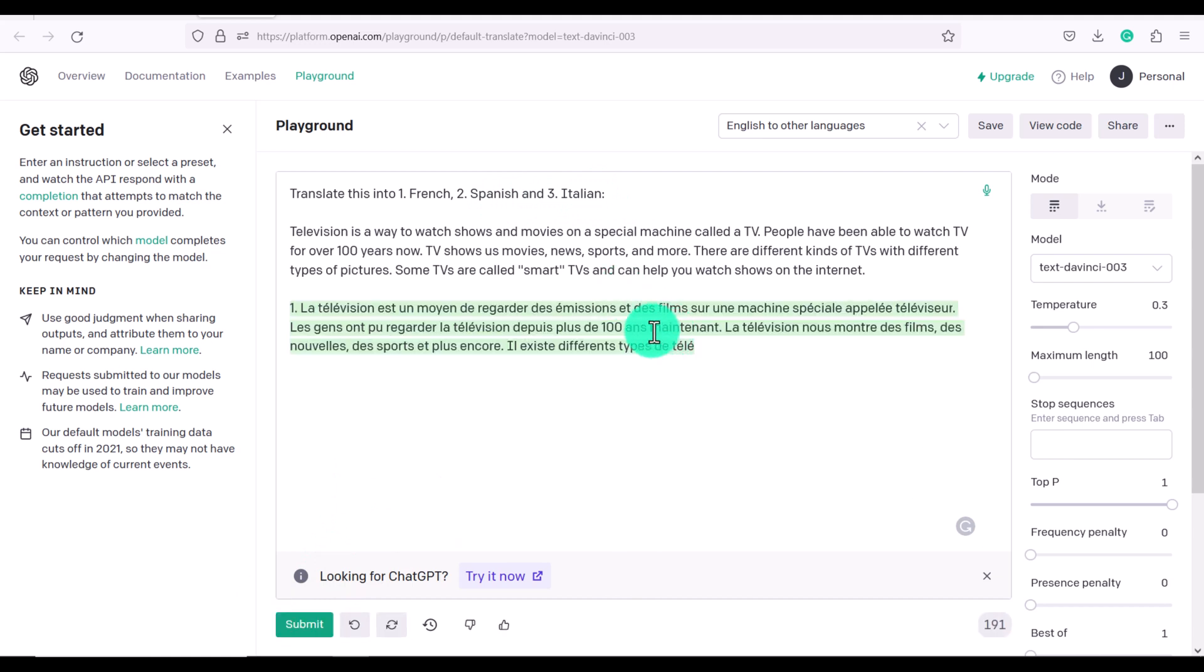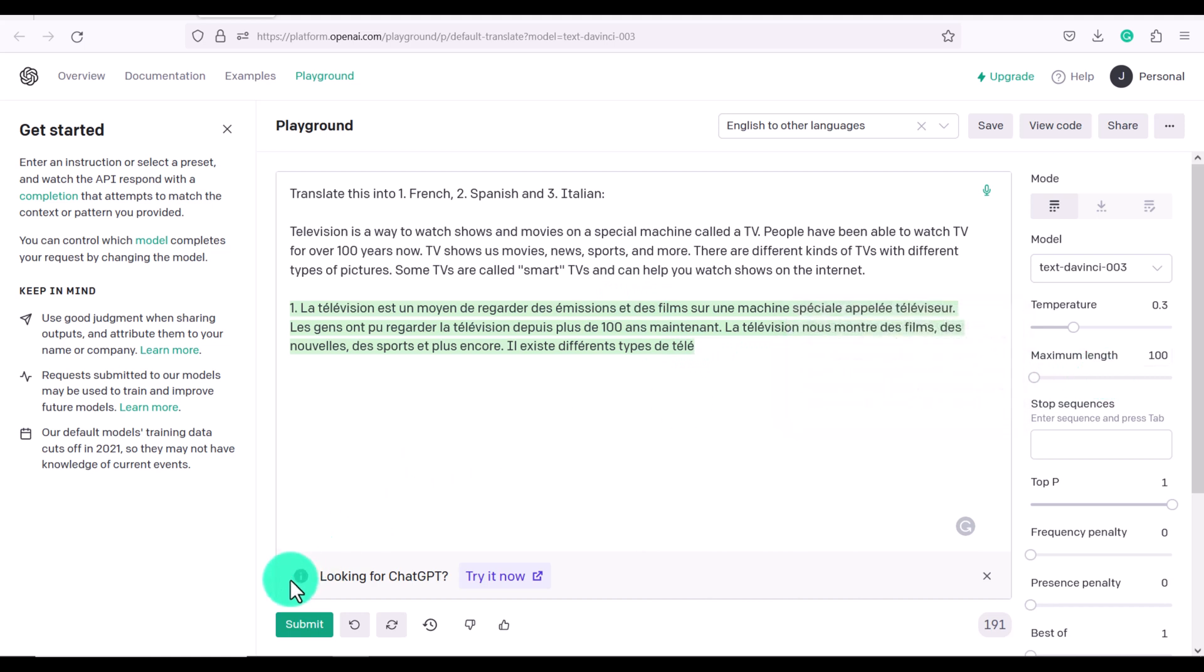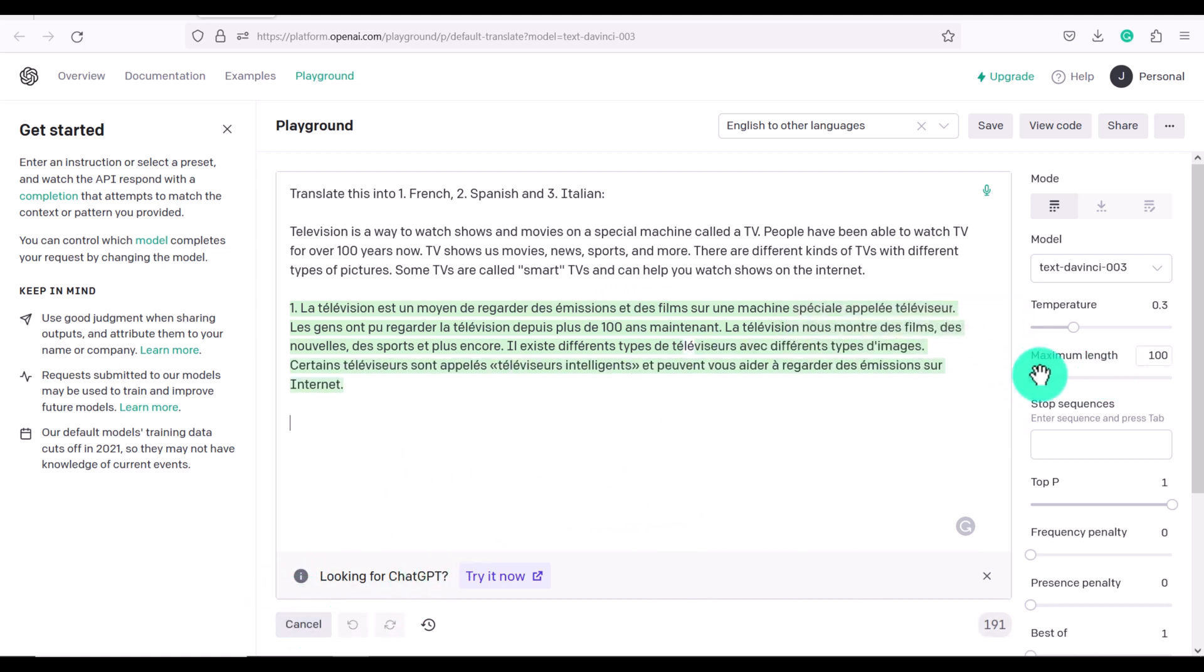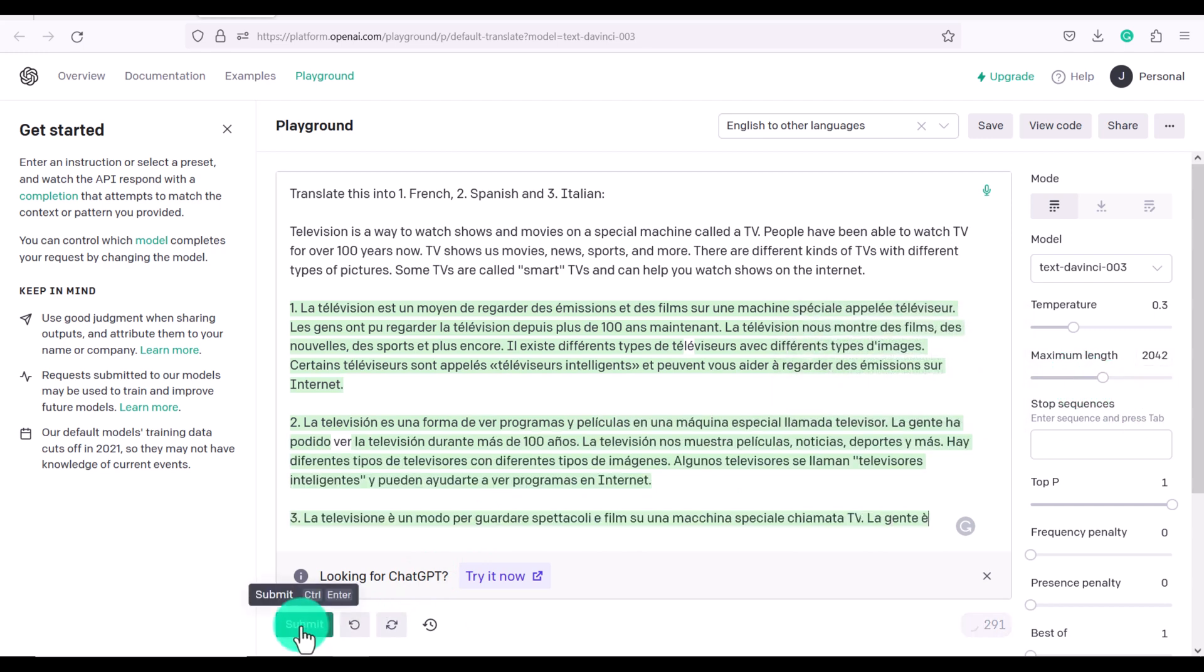And if it stops like this, it's because we haven't adjusted the maximum length. So I'm just going to click submit again. Or I can increase the maximum length. And then you can click cancel to stop.